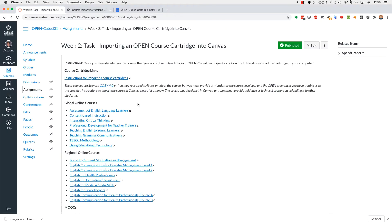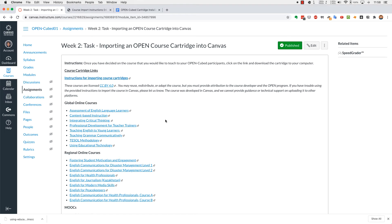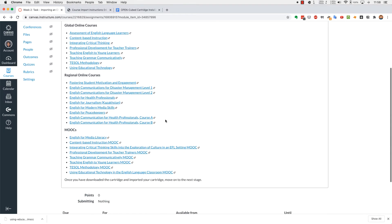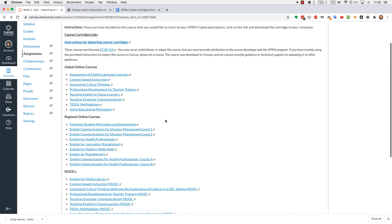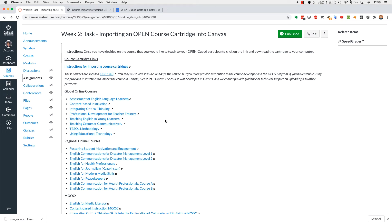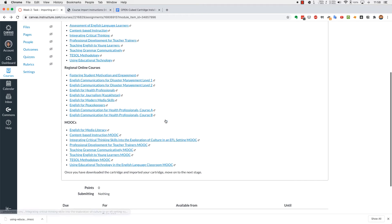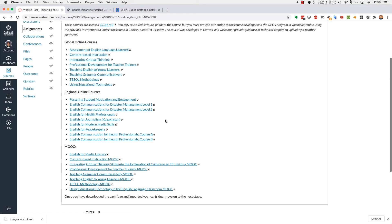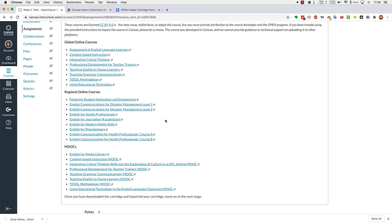So coming back to the module page, we see a list of links to the global online courses, regional online courses, and MOOCs. The difference between the two, online courses versus MOOCs, is that online courses are eight weeks with eight modules, while the MOOCs are five weeks with five modules.